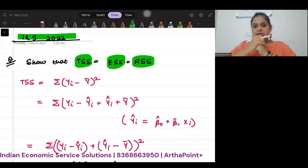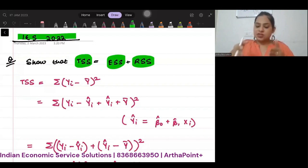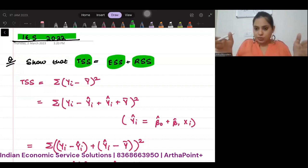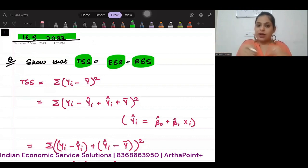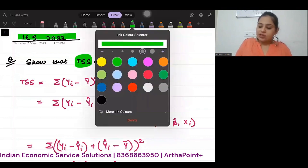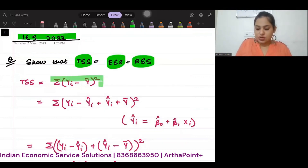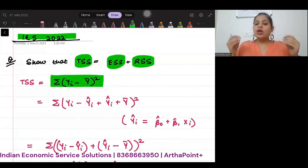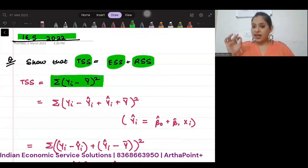So in order to start this, TSS is what? TSS is the sum of squared differences between Yi and its mean value — actual Yi and its mean value. So I've gone ahead and written TSS as summation of (Yi minus Y-bar) whole square. Now what we can do is try to open this up, and we know that for ESS I need the term Yi-hat.